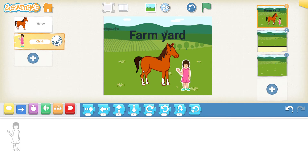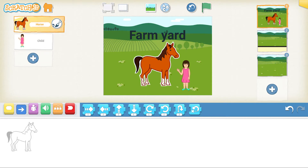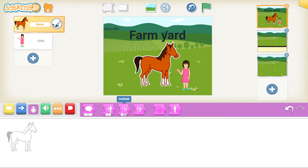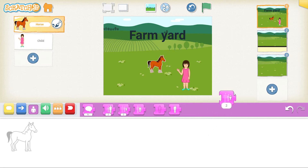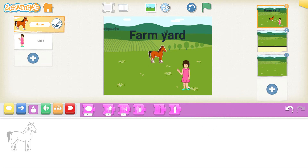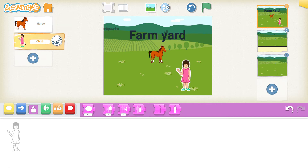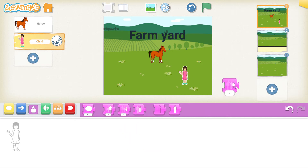Our icons are very big, so we need to make them smaller. Click on the horse, go to the purple man, go to the shrink, and click it three times. Drag it up and put the horse underneath your game name. Then click on the girl, go to the purple man, bring it down one, two times. Now let's put our person at the bottom.